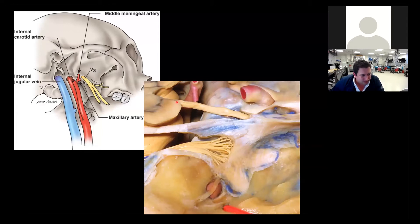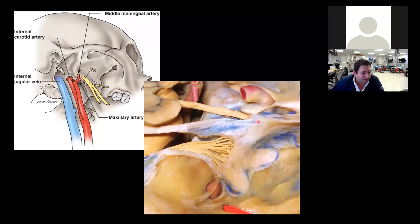We have third nerve coming in, going all the way on top of the posterior clinoid process into the oculomotor triangle, down into the cavernous sinus. Fourth nerve would be in here with the free edge of the tentorium, which is also wrapping around the brainstem.